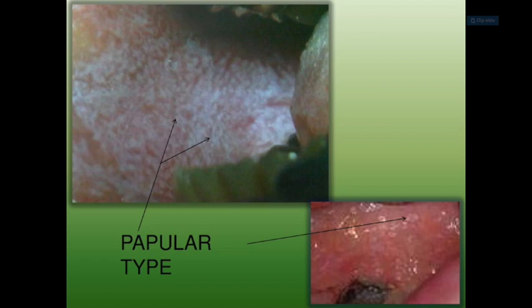In the erosive form, the erosive lesions are rather painful. These vesicles, when they erode, become ulcerated and have irregular shapes and sizes. They stay as raw and painful areas which don't heal very quickly. The next form is the reticular form, which characteristically shows Wickham's striae.